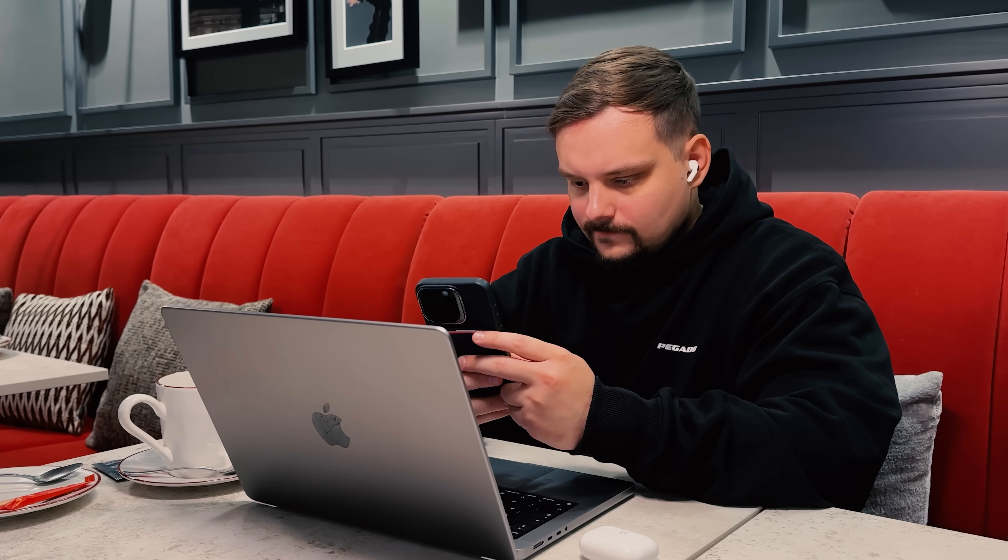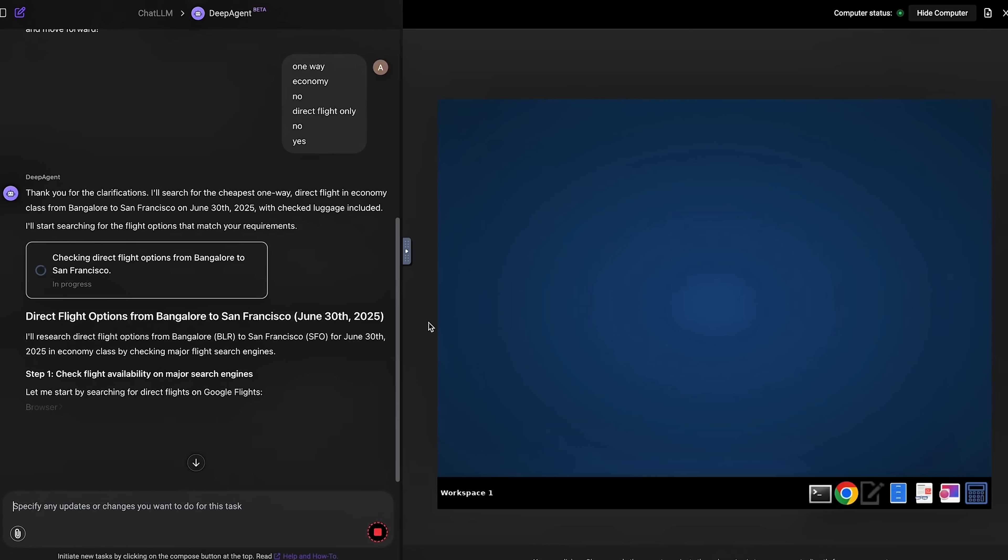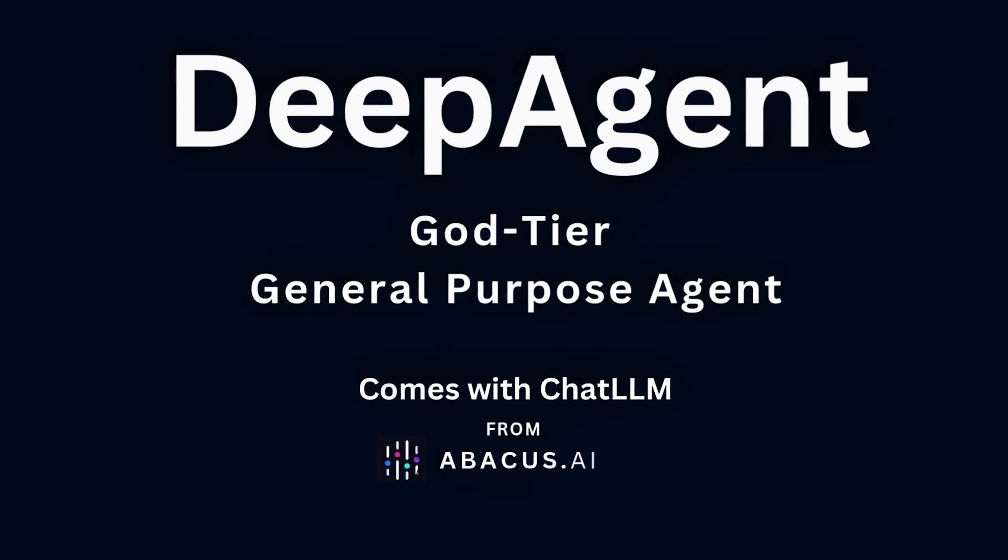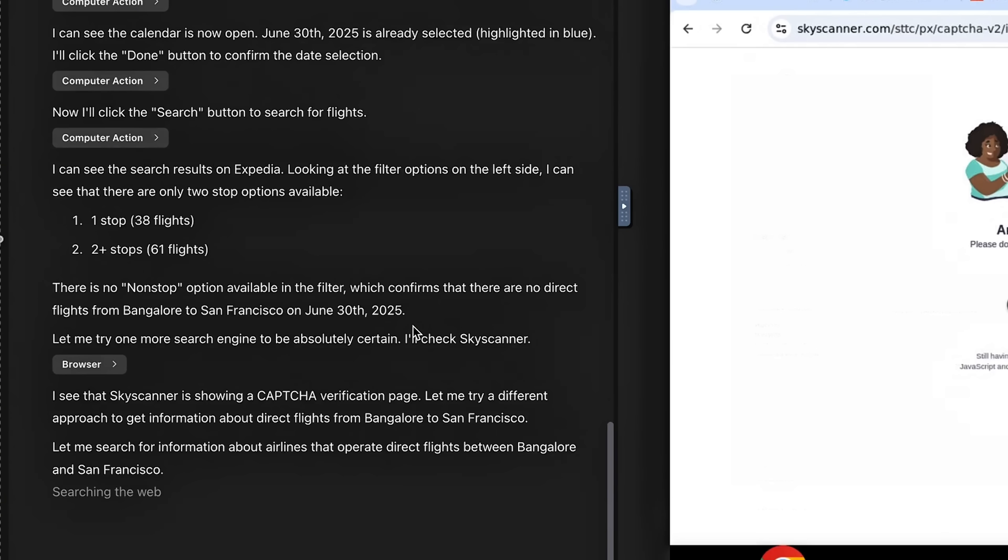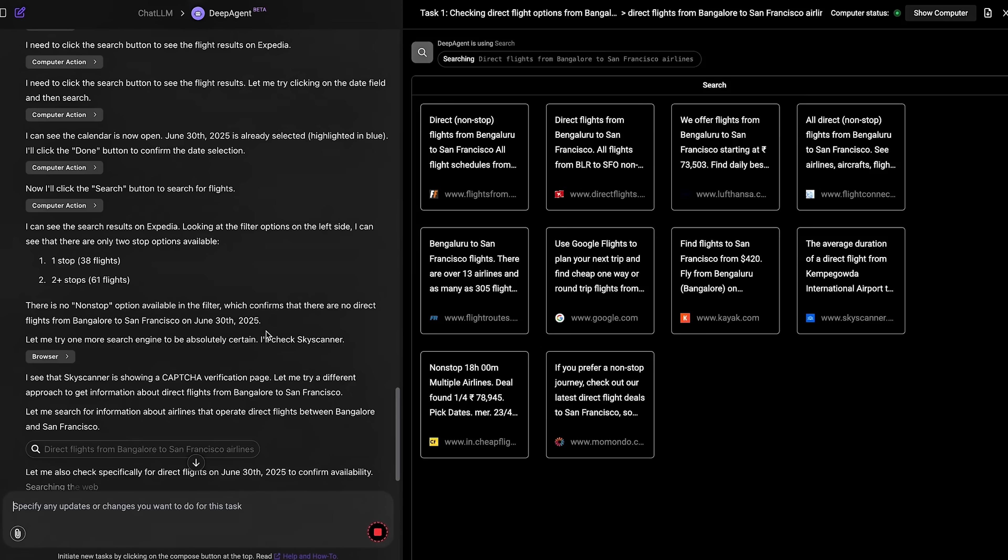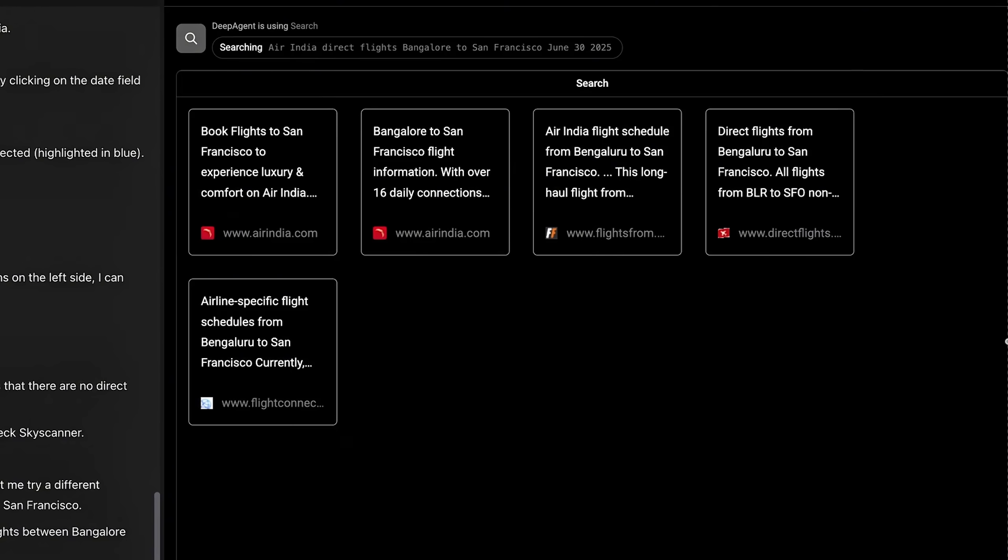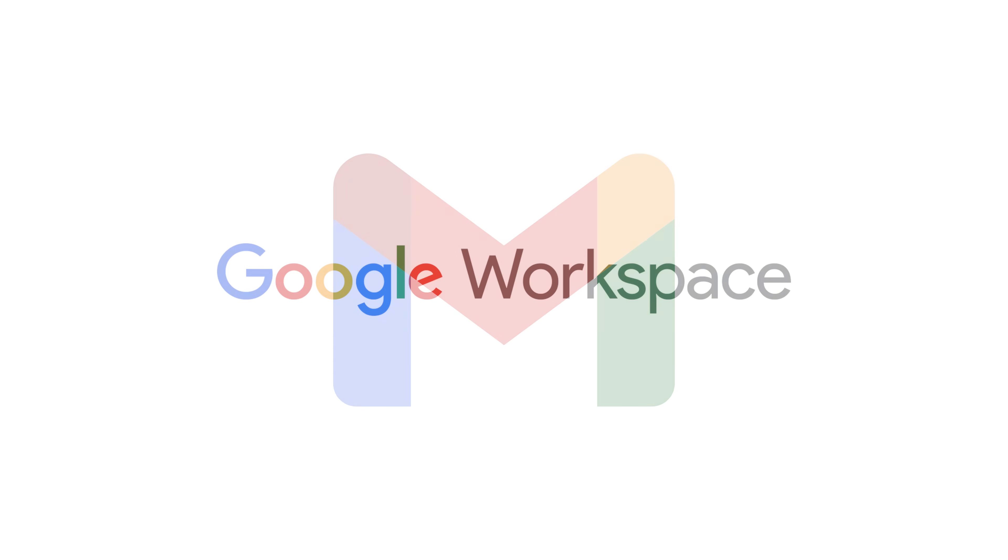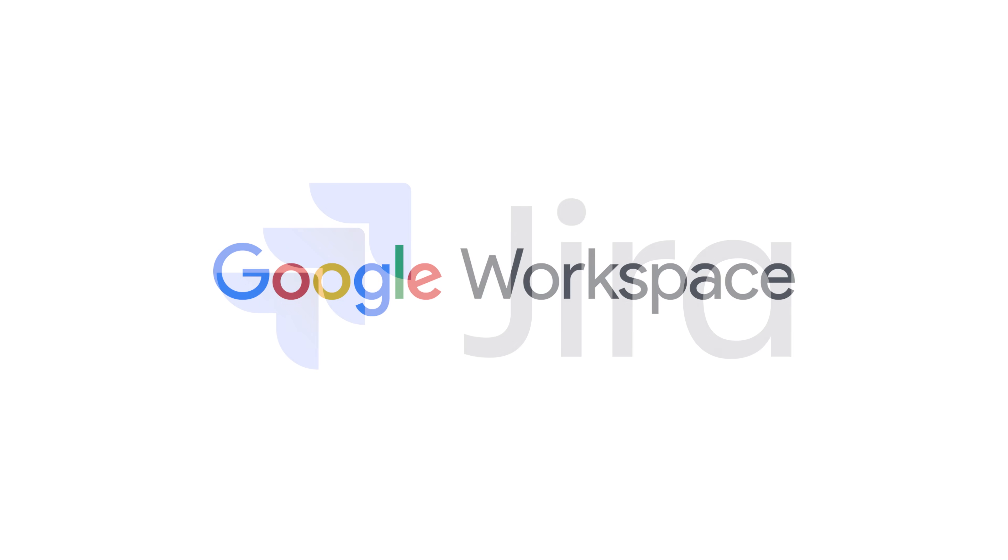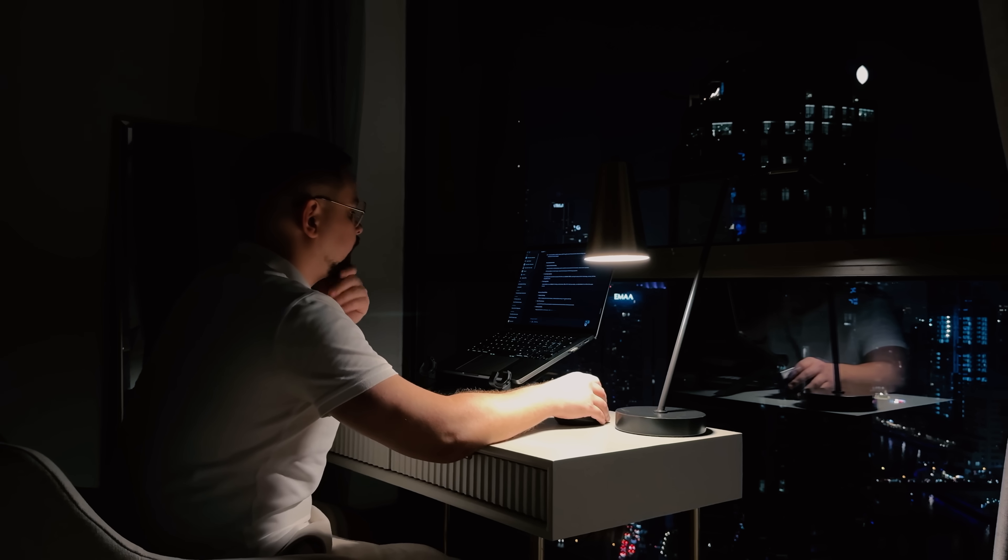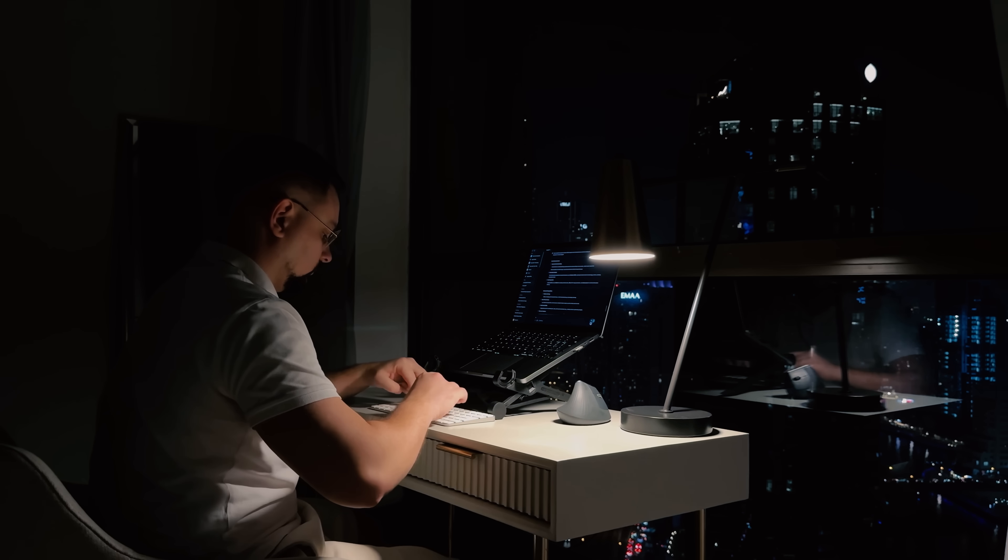You can use it for practically anything. Need to browse multiple websites to compare information? Deep Agent can do that. Want to book tickets, download images or even pay your bills? It's got you covered. You can connect it to your Gmail, Google Workspace, Jira and other accounts to automate all kinds of tedious work tasks.